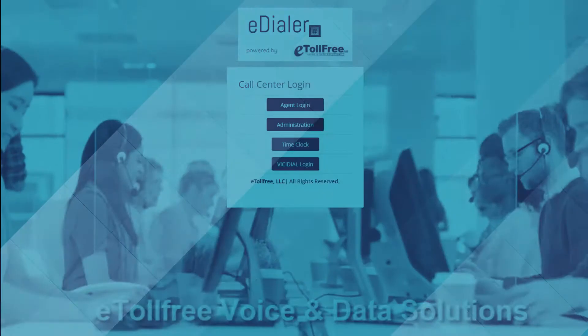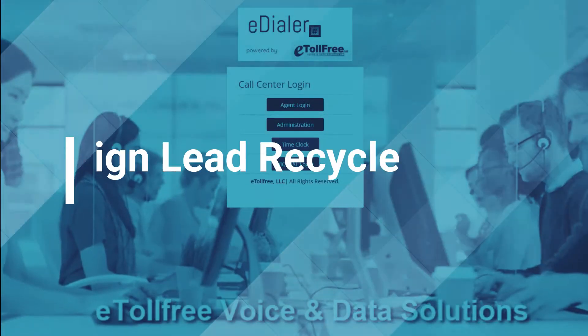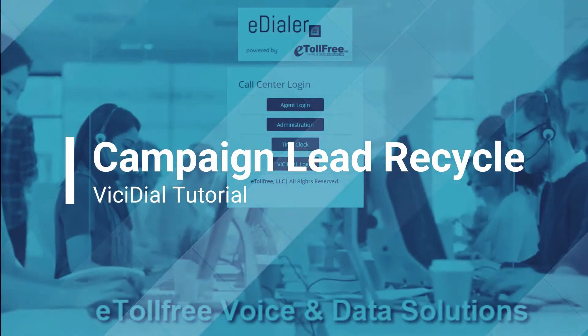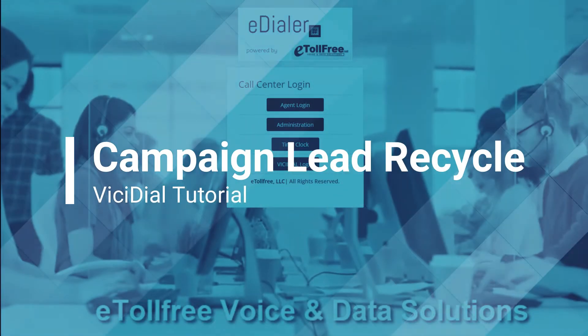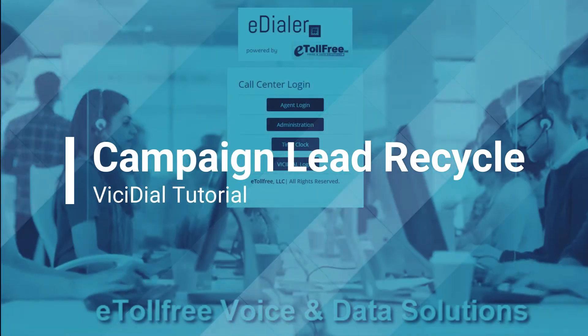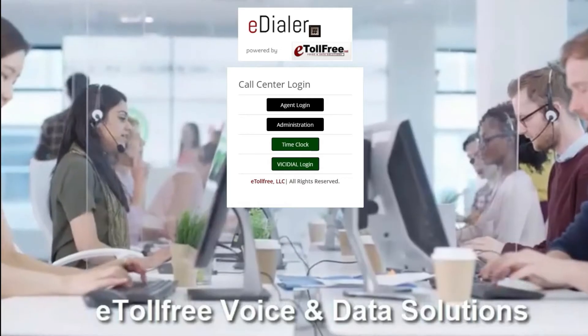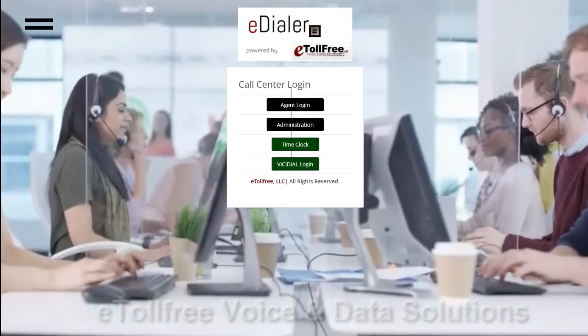Hello, and welcome to eTollFree. In this video, I will walk you through how to set up Lead Recycle in the Vici Dial system.